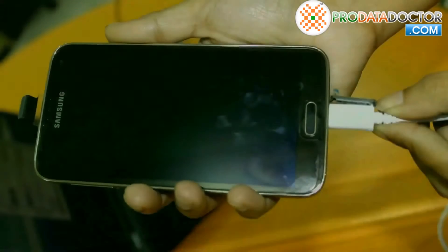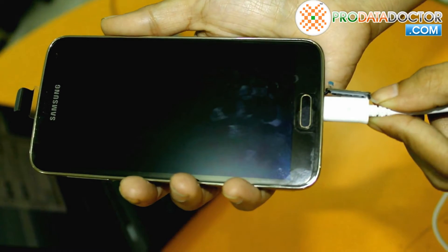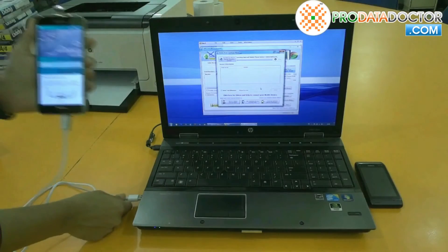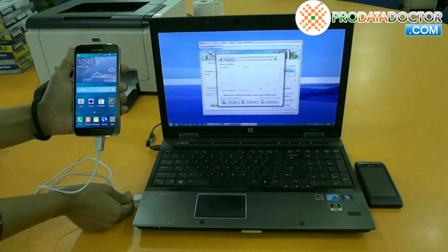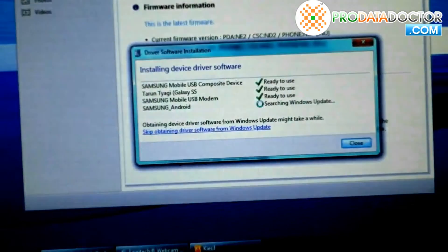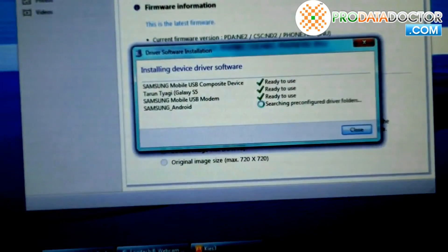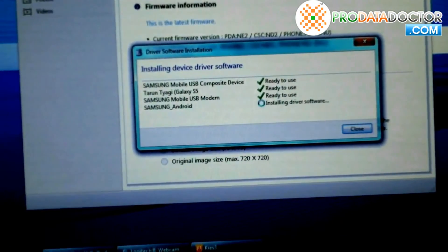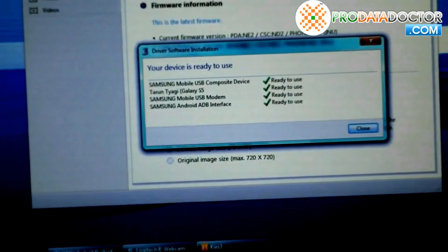Now connect your mobile phone to PC using USB cable. Let the device driver's installation complete.